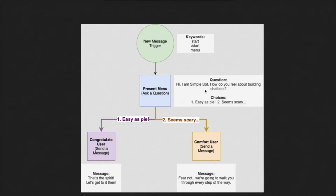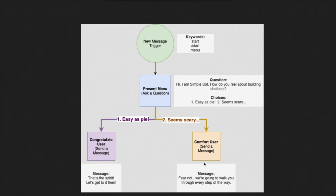Hi, I'm a simple bot. How do you feel about building chatbots? And it will offer two choices to reply: one, easy as pie, and two, seems scary. We will then configure the flow to reply to each of these answers separately. So for the easy as pie answer, the bot will congratulate the user, and for the seems scary answer, the bot will comfort the user with a different message.